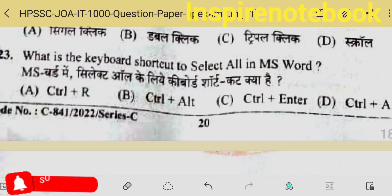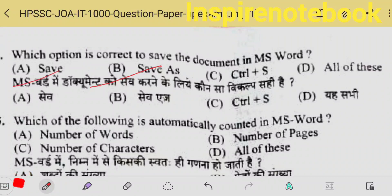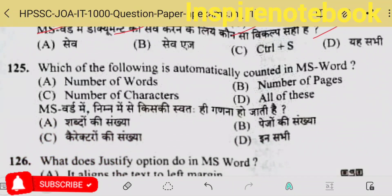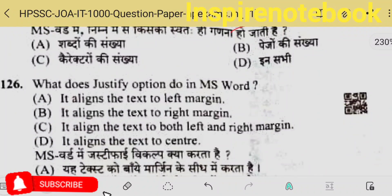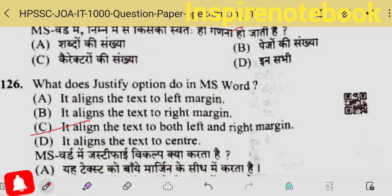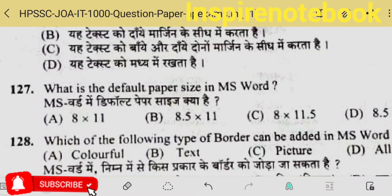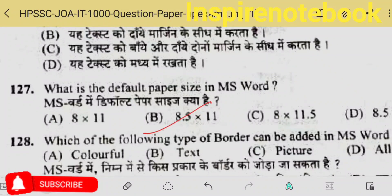What is the keyboard shortcut to select all? Very easy — Control+A. Which option is correct to save a document? Save, Save As, Control+S — all of these. Which of the following is automatically counted in MS Word? Total words, total characters, pages — all of these. What does the justify option do in MS Word? Justified alignment makes text align to both left and right margins smoothly. The default paper size is 8.5 by 11.